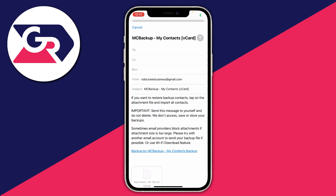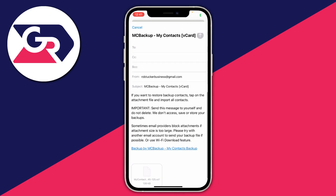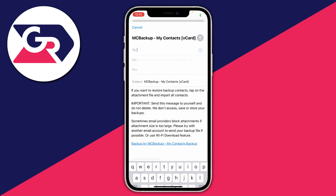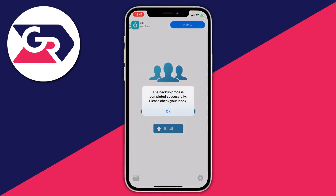Now here we are in the email. If we scroll down you can see at the bottom there's a document — this file is basically a backup of all your contacts, and that's what we want. We're going to email this to ourselves, so type in your own email address and press Send.